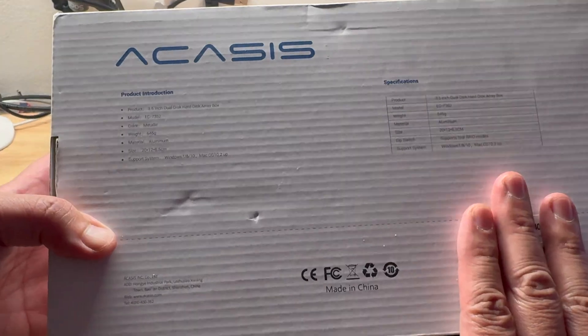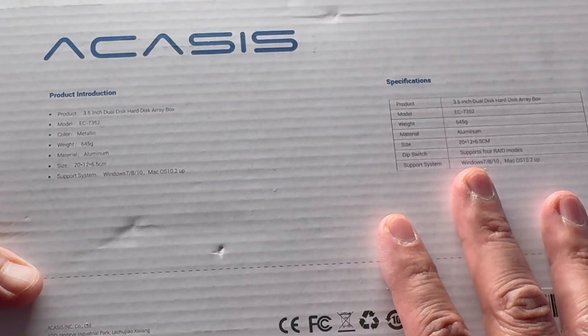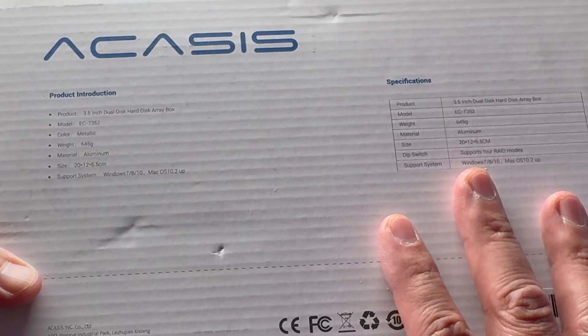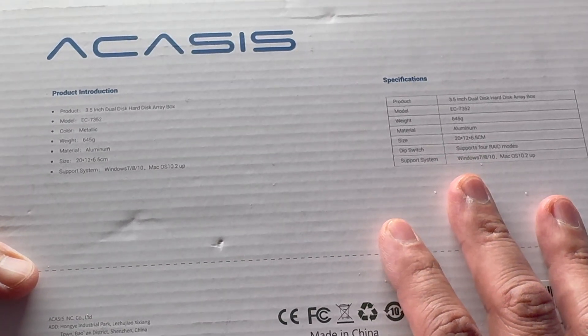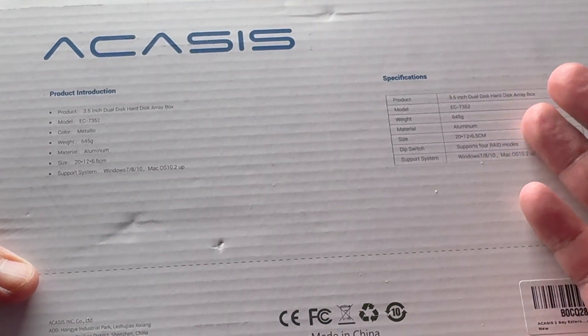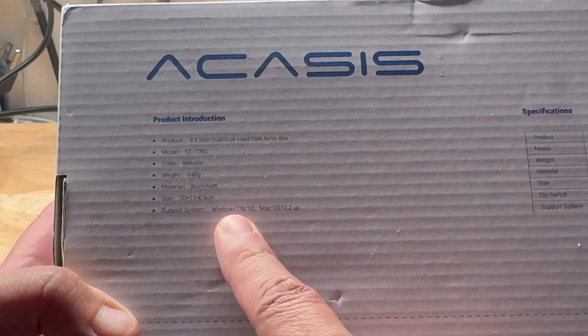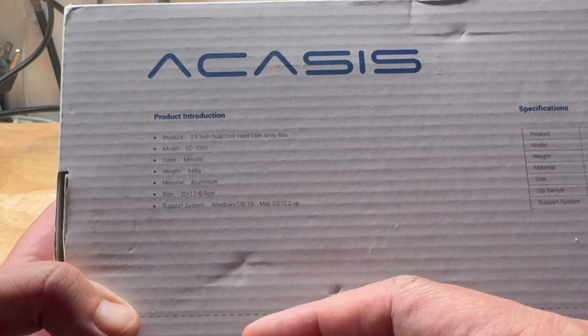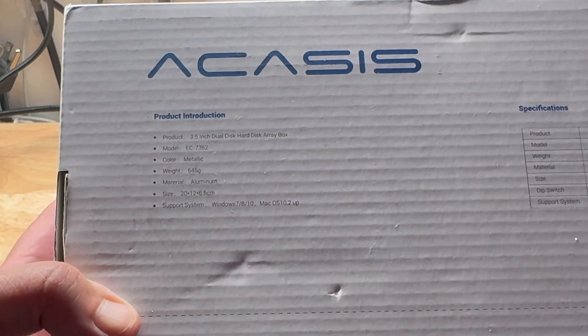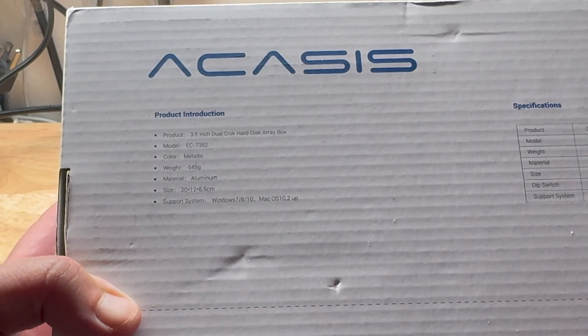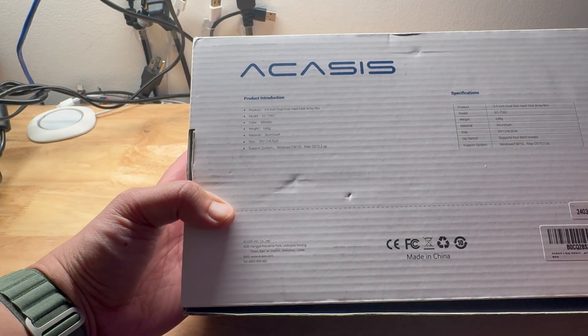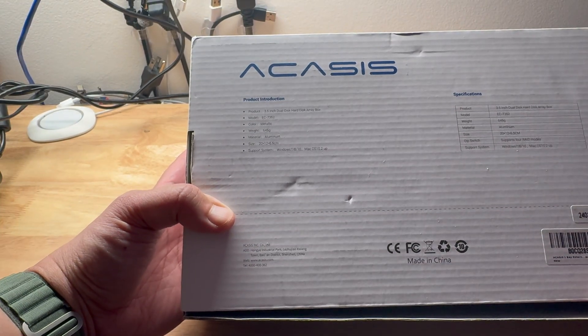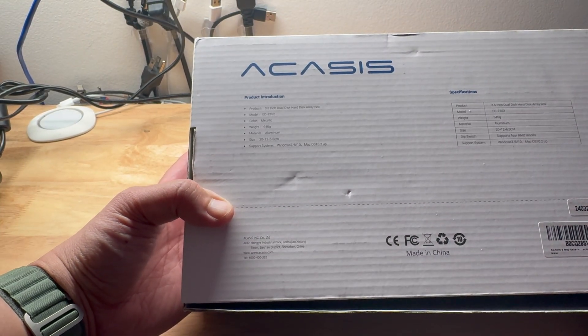So let's open it up. The product can hold 3.5 drives. It could also hold 2.5 SSDs or drives, but you have to have a converter for it. It has its own power. It supports Windows and Mac here, but on the website it says it also supports Linux. This supports four RAID modes, which we're going to discuss later on and give some thoughts on that part.